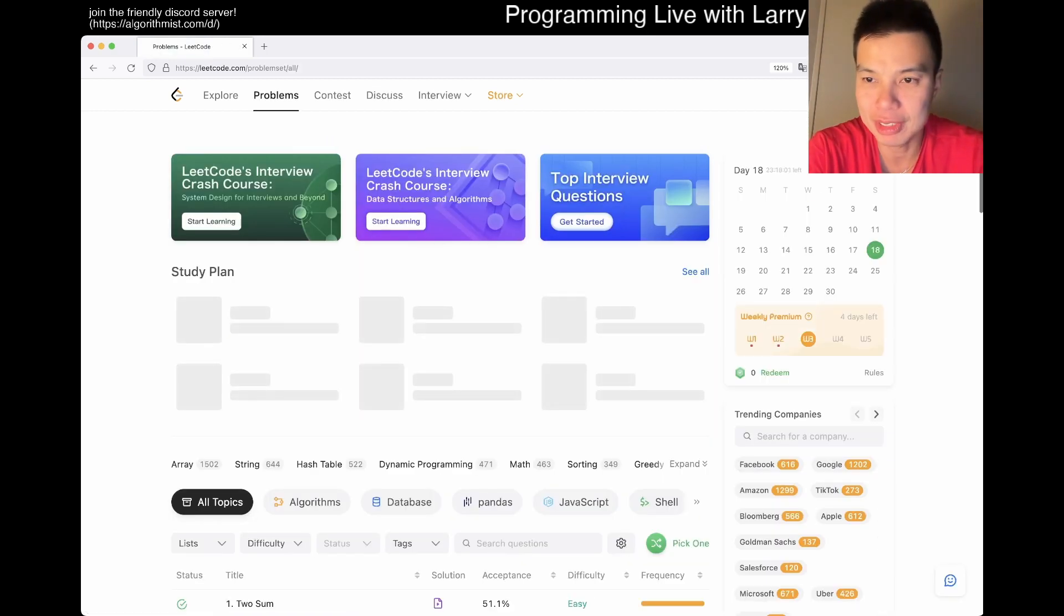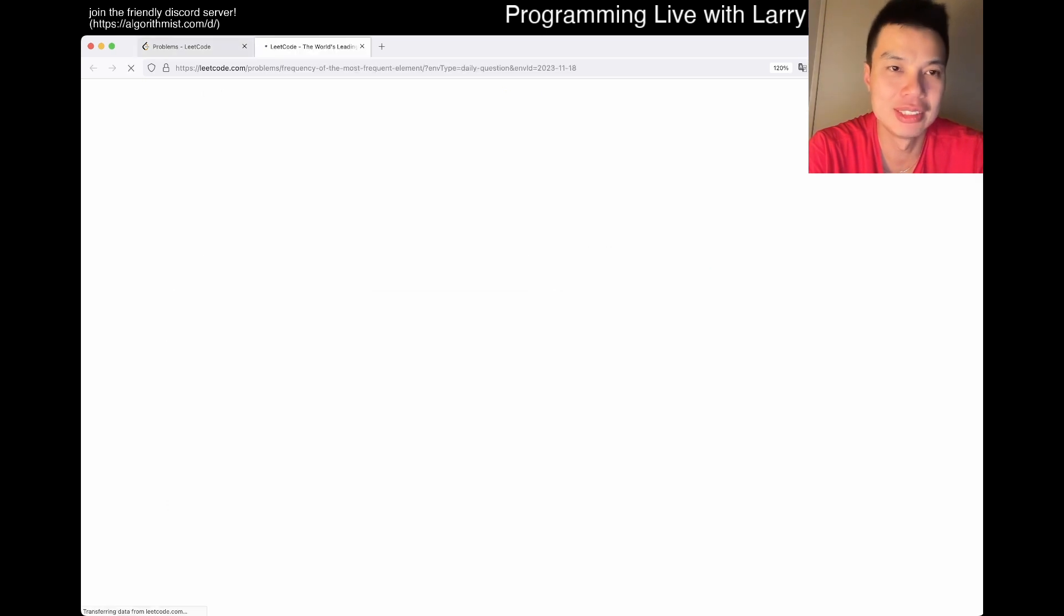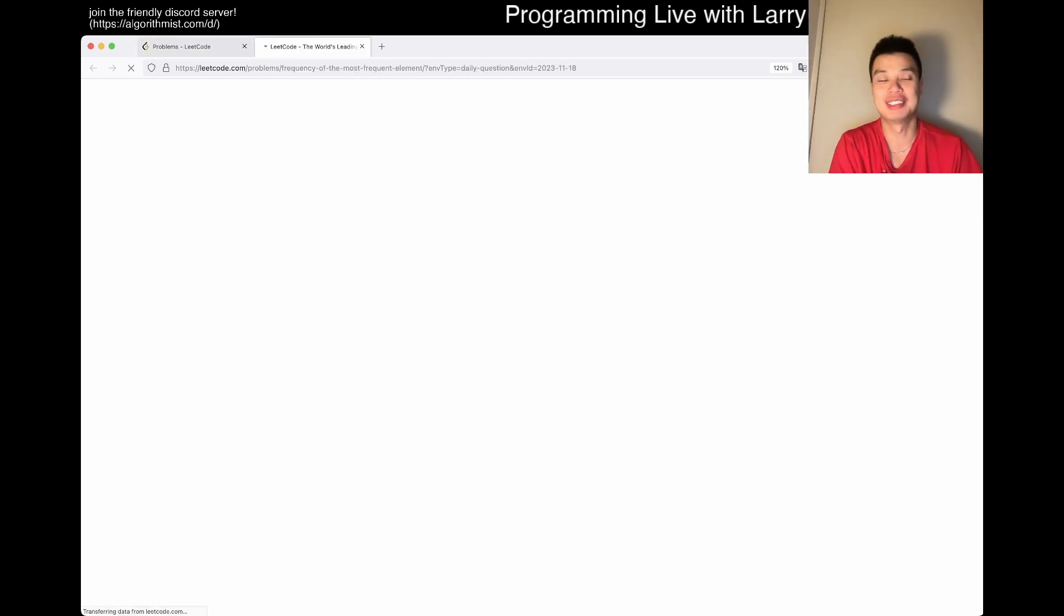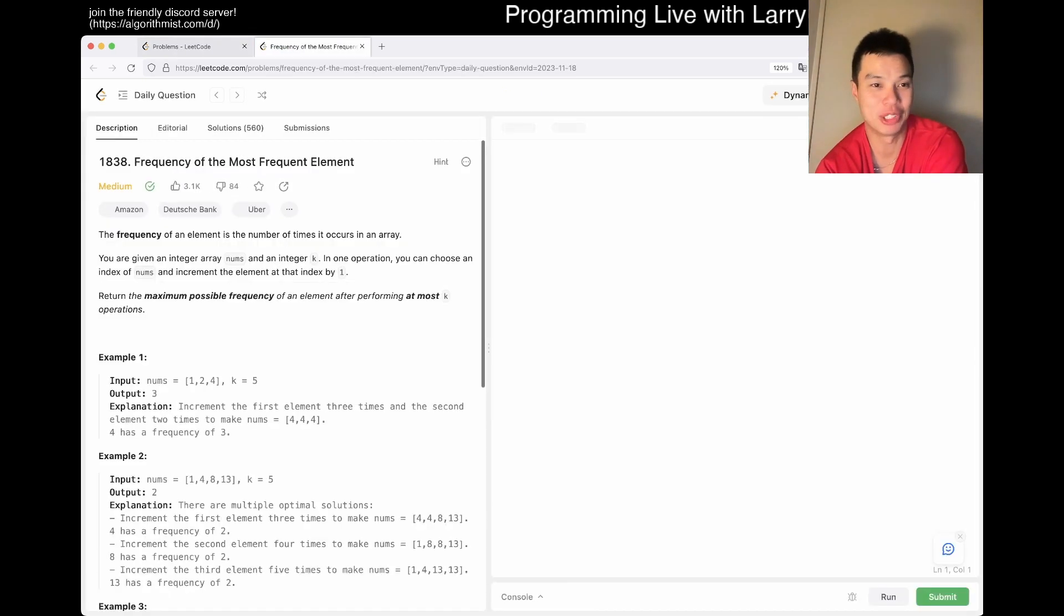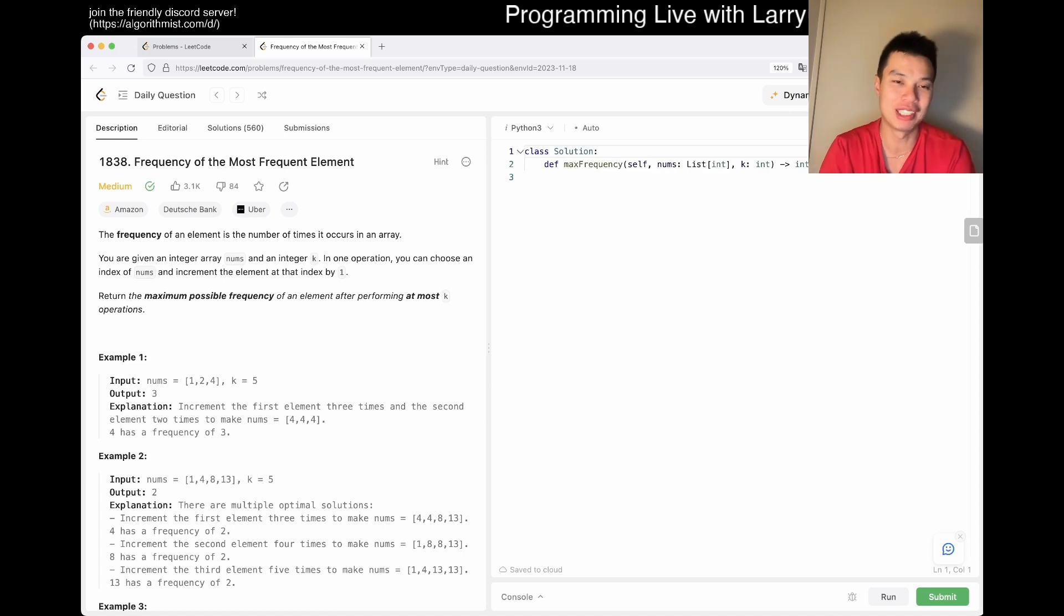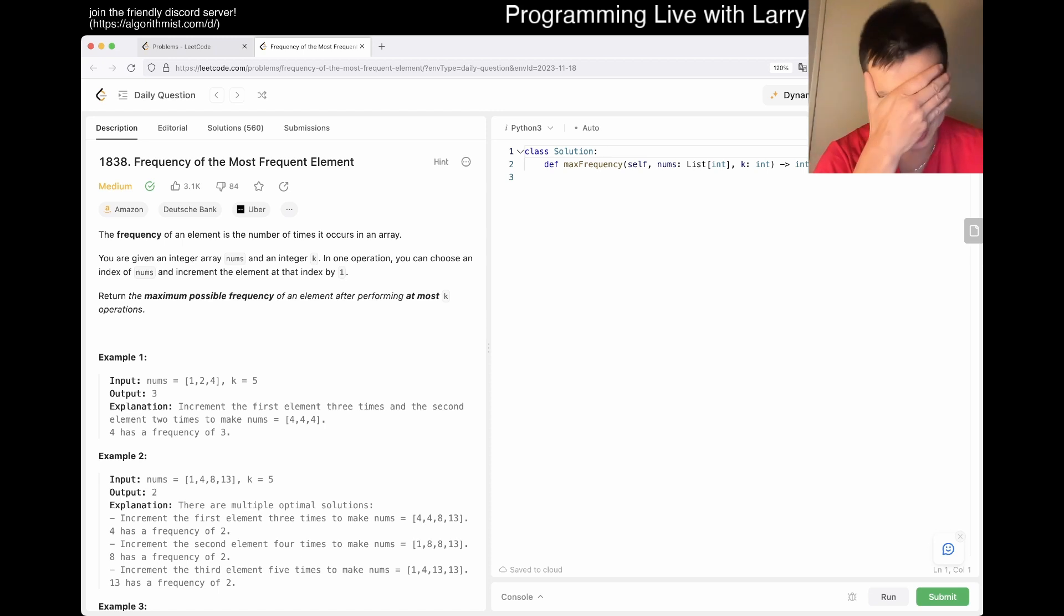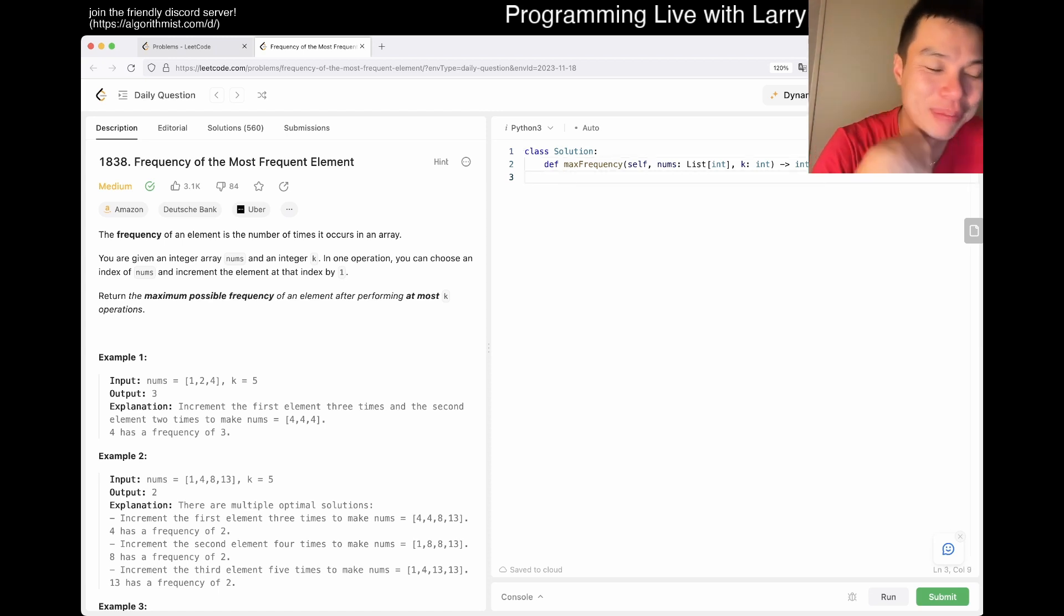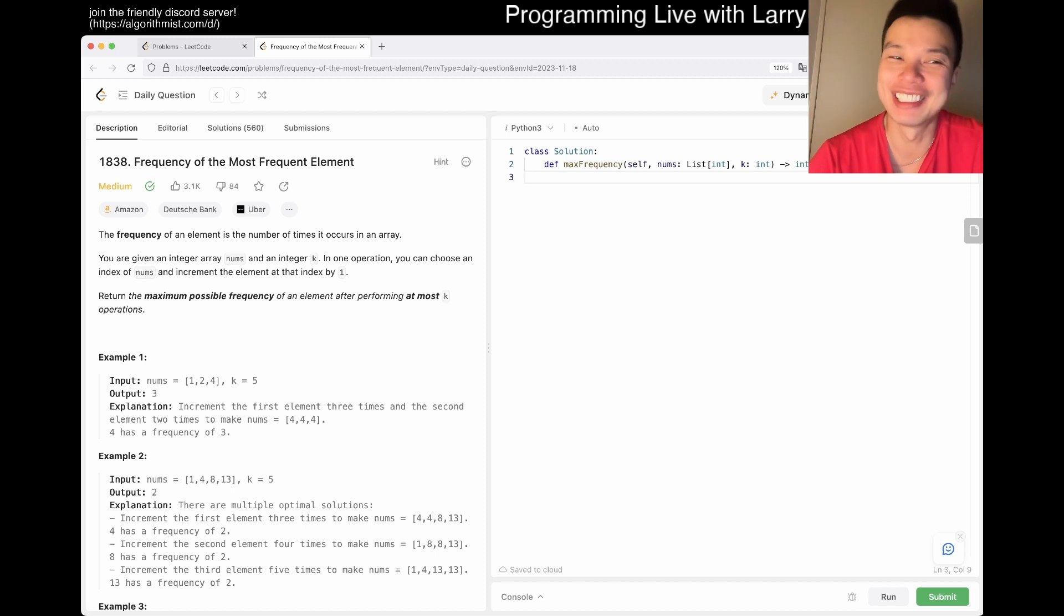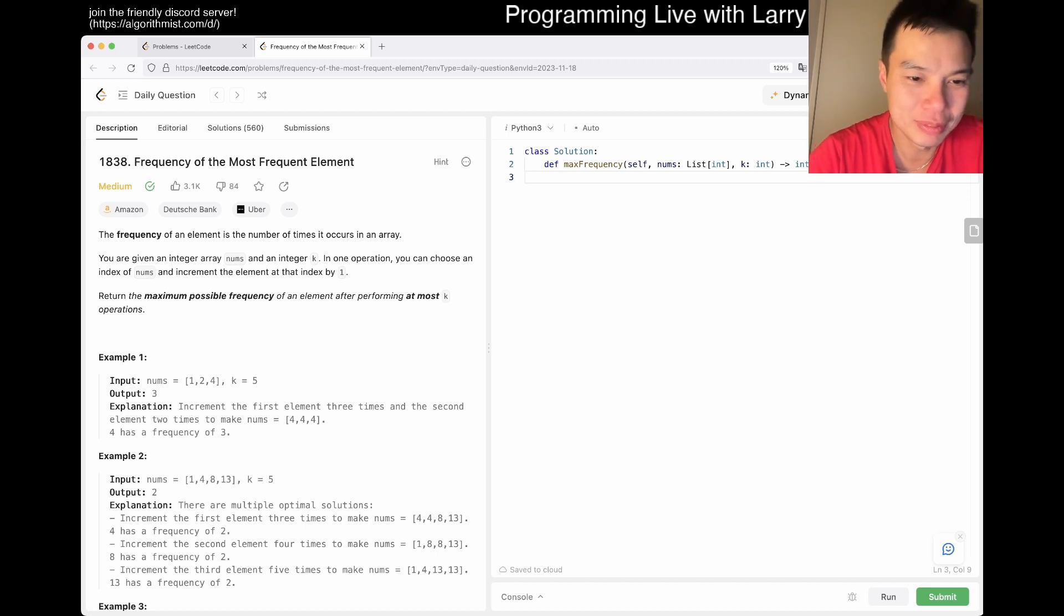Today's problem is frequency of the most frequent element. I'm here still in Osaka. I had a good night so I'm just trying to wake up. Let's get started. Problem 1838, frequency of the most frequent element. What's k mean?